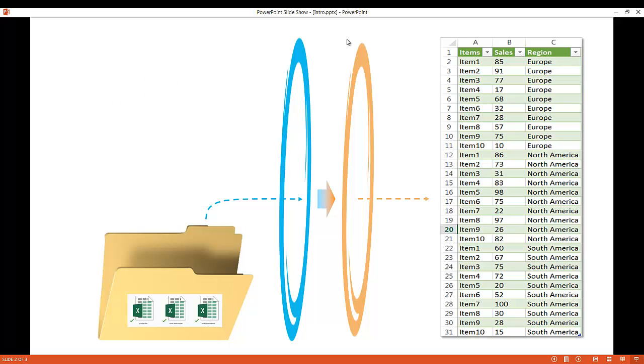So you see for example this one file or this one tab just has everything for Europe, North America, and South America all within a one table format. So I'll show you how to do that with Power Query.